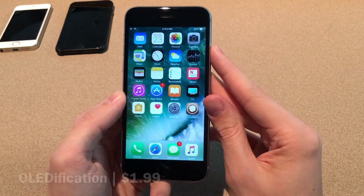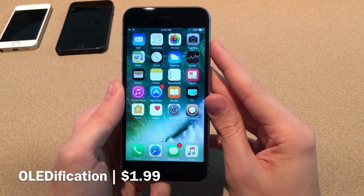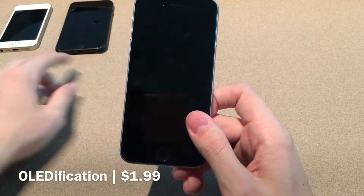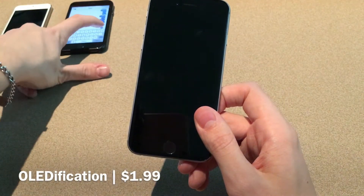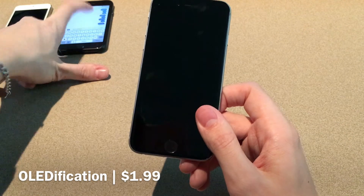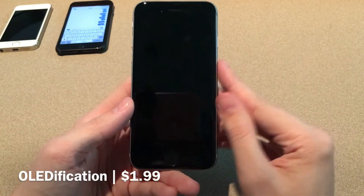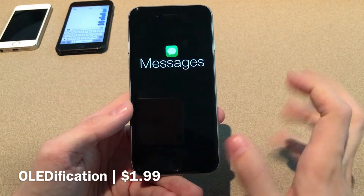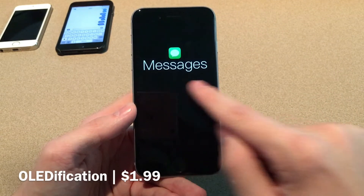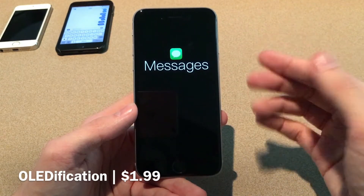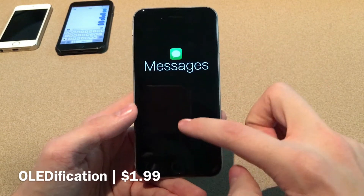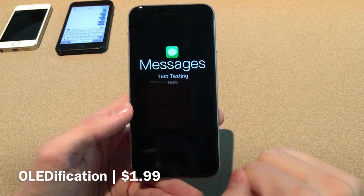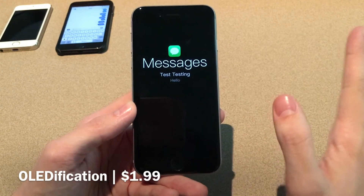First up we have OLEDification. This one's available for $1.99 and it changes up the way that your lock screen looks when you receive notifications. So basically it mimics an OLED display in the sense that the background is black and it's a very minimal look. It just gives you the name of the application that the notification came from and the icon. You can also slide down on this view to actually receive the notification contents. So very clean look.